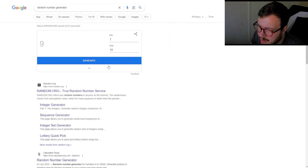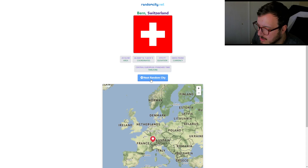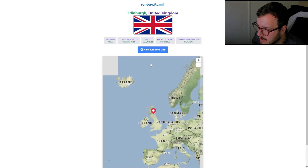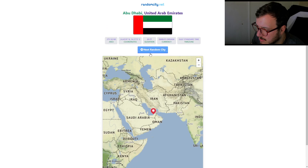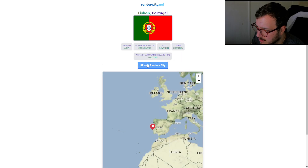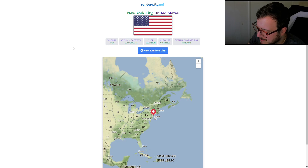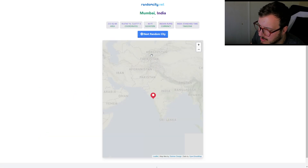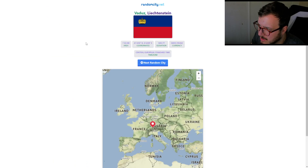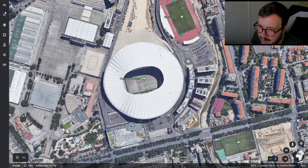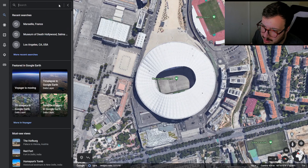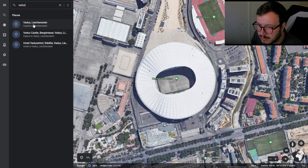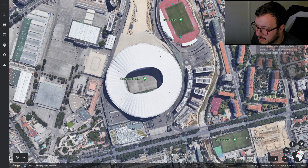We're going to click the button eight times. 1, 2, 3, 4, 5, 6, 7, 8. New York City. That's boring. I'm going to veto that. I want somewhere else. 1, 2, 3. Vaduz, Liechtenstein. Alright. Vaduz — a city I've never heard of before. That's the capital of Liechtenstein. Liechtenstein sits on the Rhine River near the Swiss border.